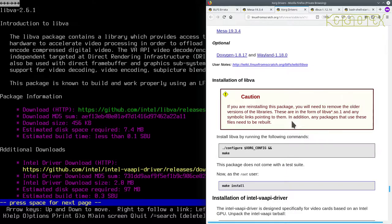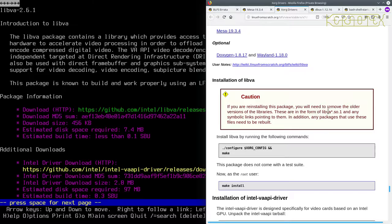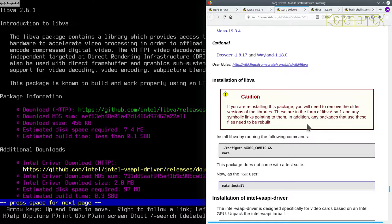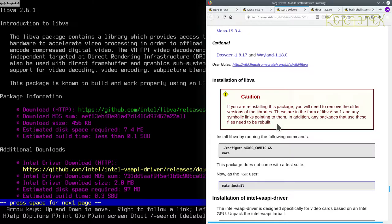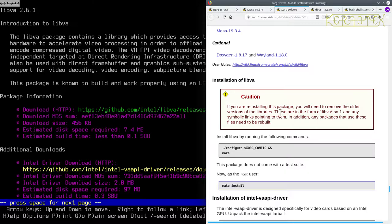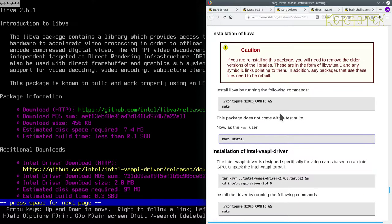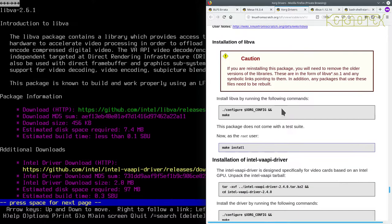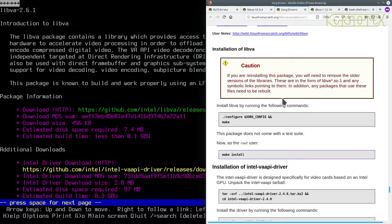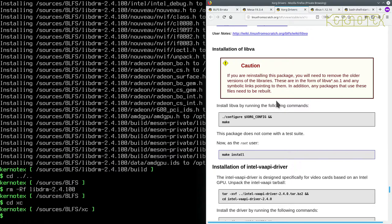It does say it's an additional download, it doesn't say it's optional or recommended or anything, so we'll see what it says as we go down. So if you're installing this package, which we're not at the moment, but this is something maybe to bear in mind, you'll need to remove the older versions of the libraries that are there in the form of LibVA and any symbolic links pointing to them. In addition, any package that uses these files needs to be rebuilt.